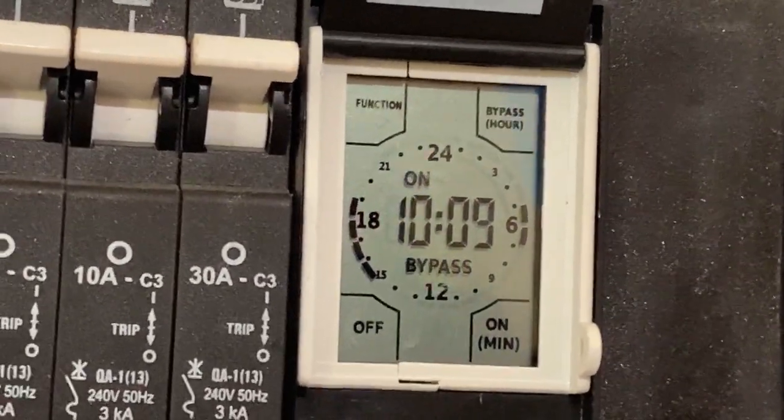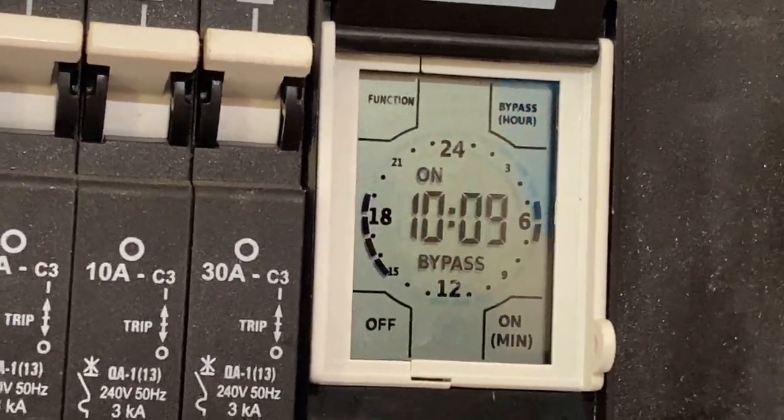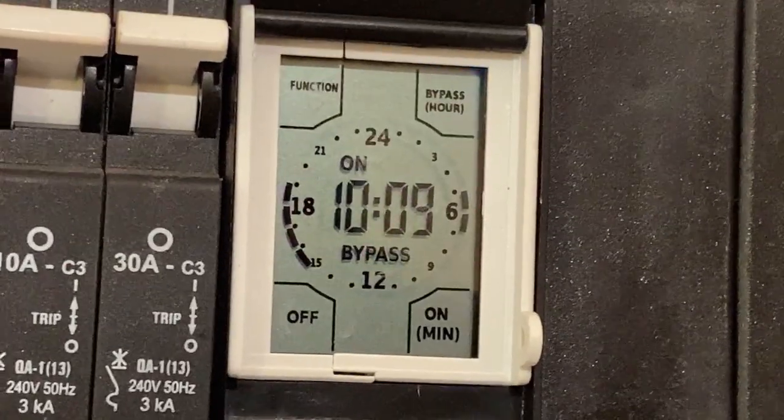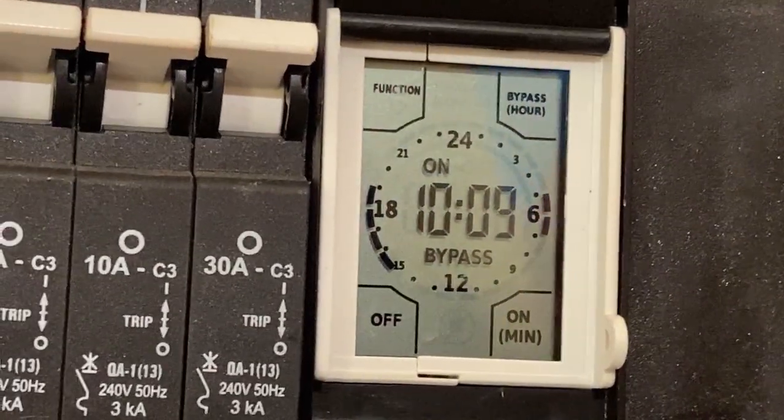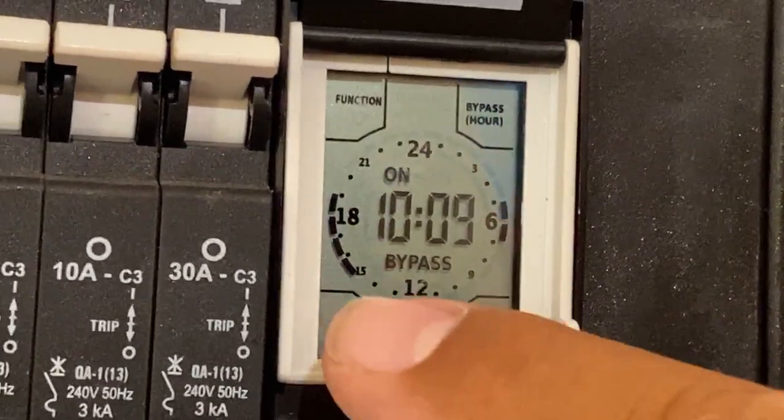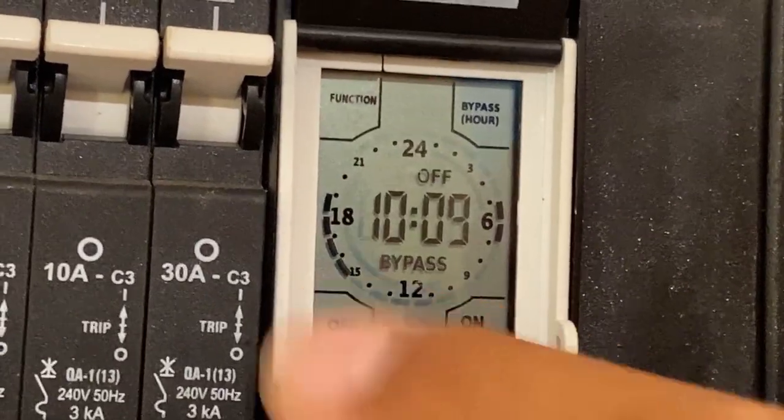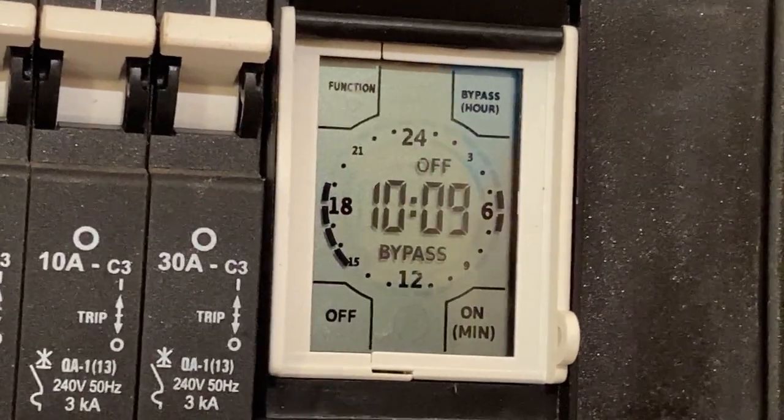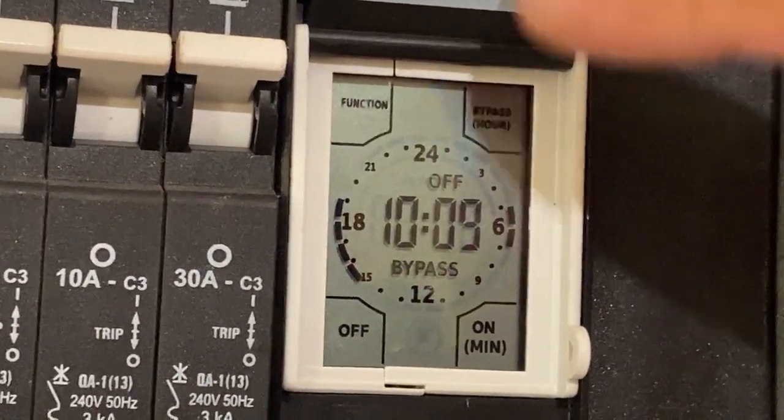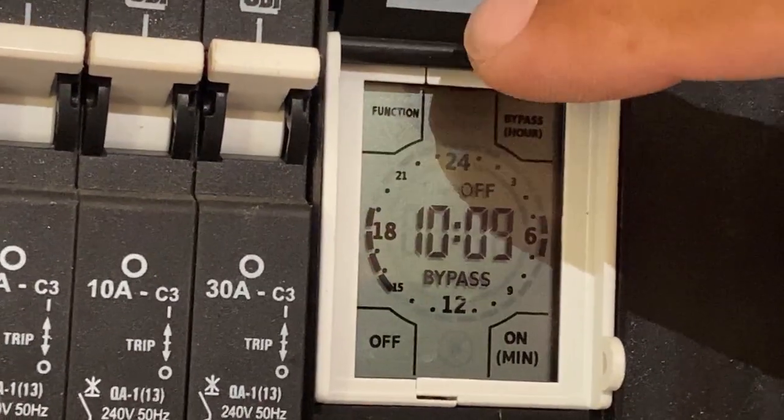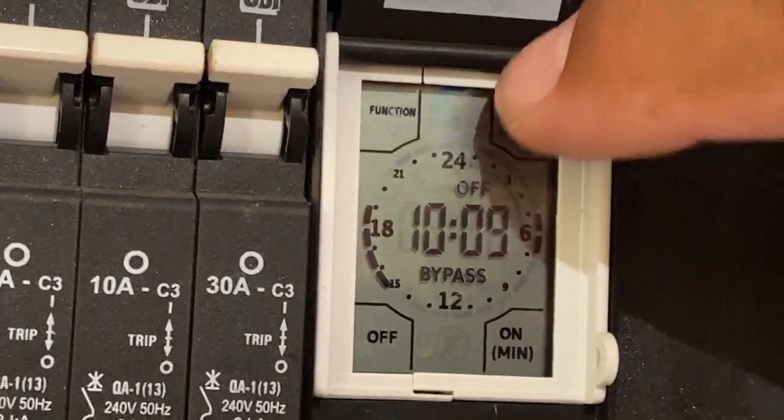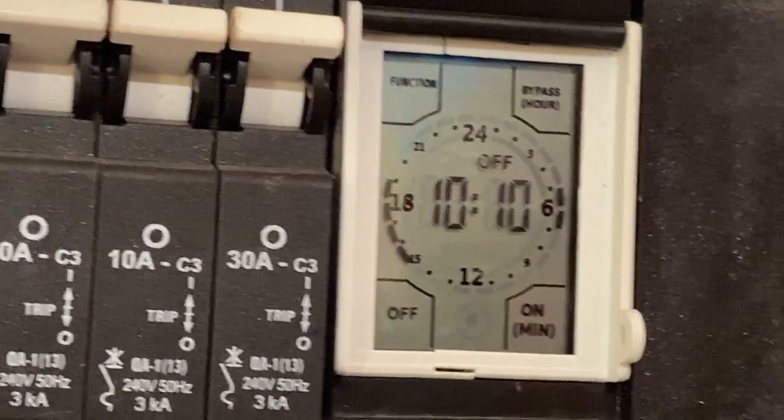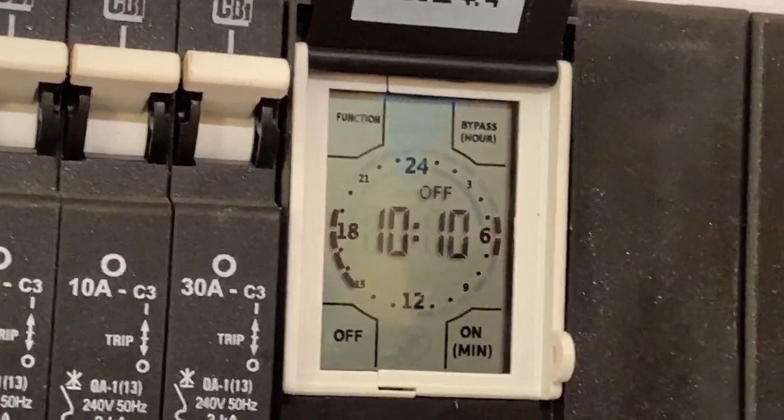If you leave it like this then it will stay on permanently. But you want it to run off on the timer, so you switch it off again by holding that button. You'll hear the clicking sound, and then you take it off bypass. Bypass is off. That's the home screen basically.